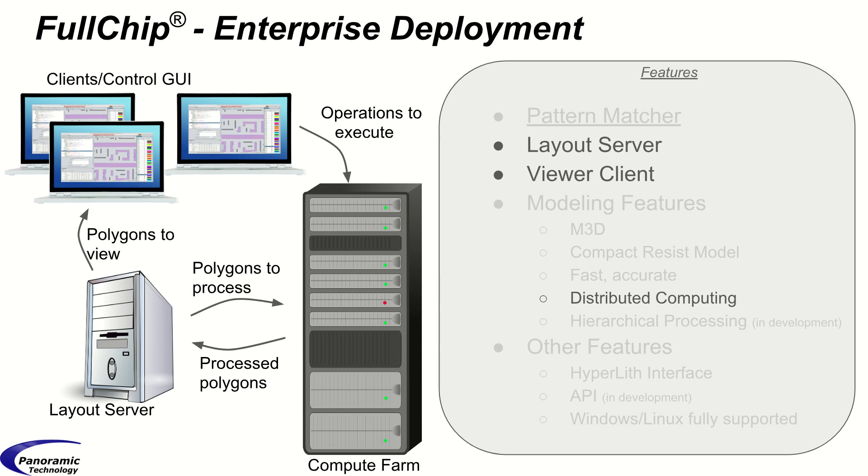A second important feature of Fullchip is the layout server multi-client architecture. A server machine running the layout server program can store layouts while multiple client machines can connect simultaneously to the server and have access to the layouts.